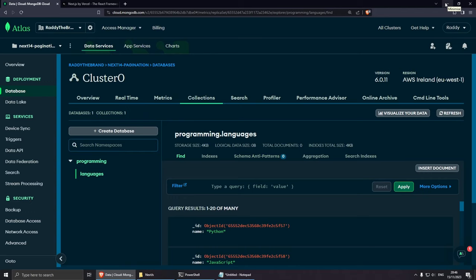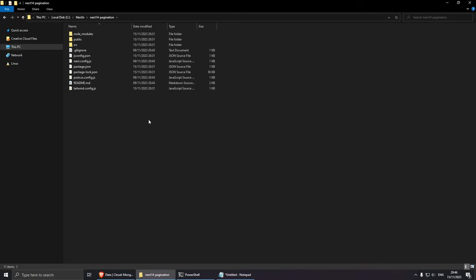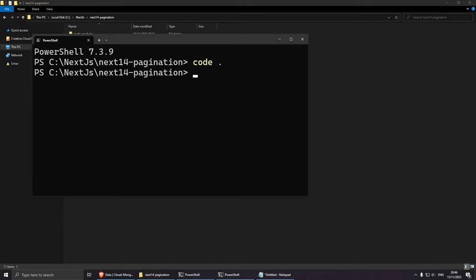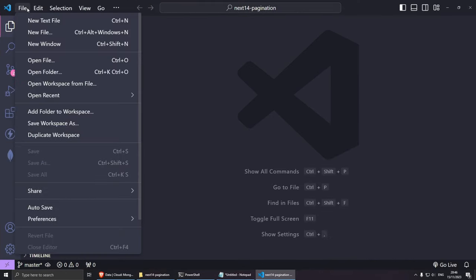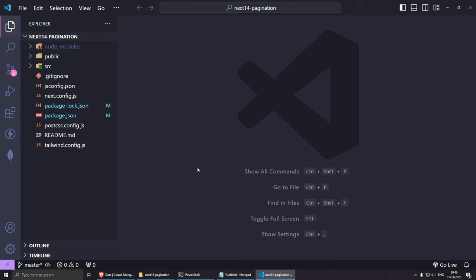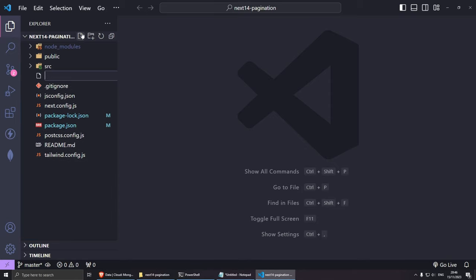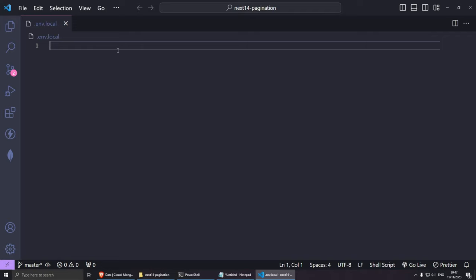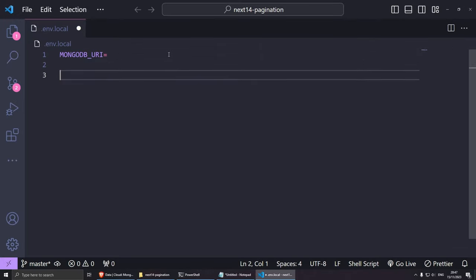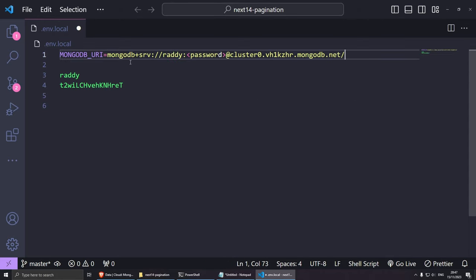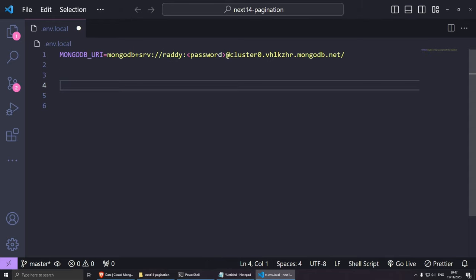Now let's open the project in Visual Studio Code. Click inside the project folder, do shift right-click, open in terminal, and type 'code .' and press enter. The first thing we need to do is create a .env file for our connection string. In the main directory, create a new file called .env.local. Inside, create an environment variable called MONGODB_URI, set it equal to the connection string from MongoDB. Paste the string, fill in the username and password, then save.